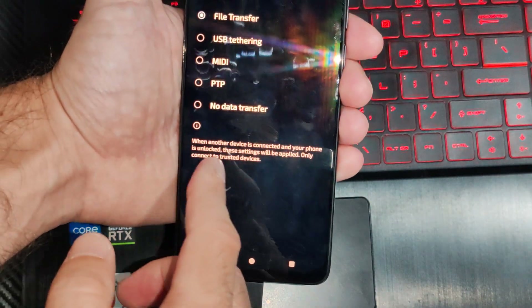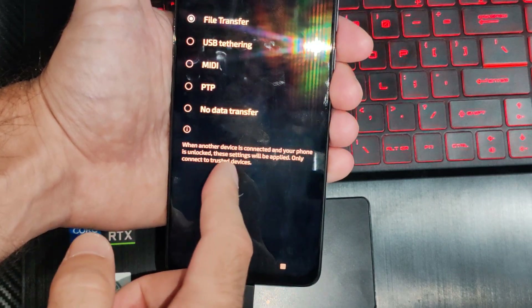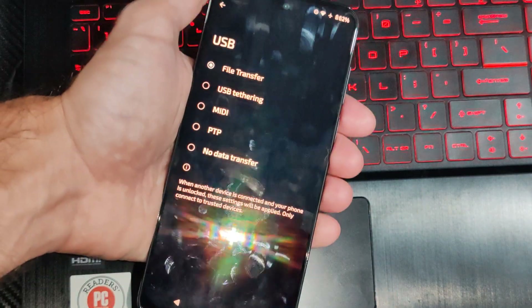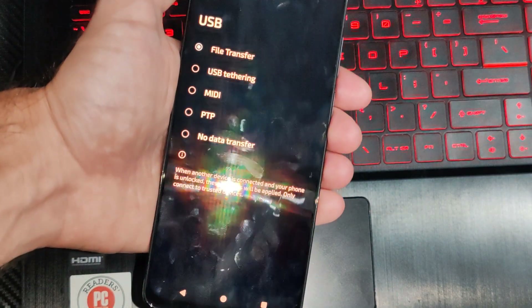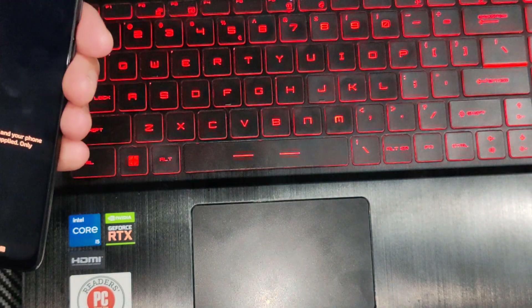It says when another device is connected, your phone is unlocked. So just go to this. Hopefully this video did indeed help you out. We'll see you in the next one.